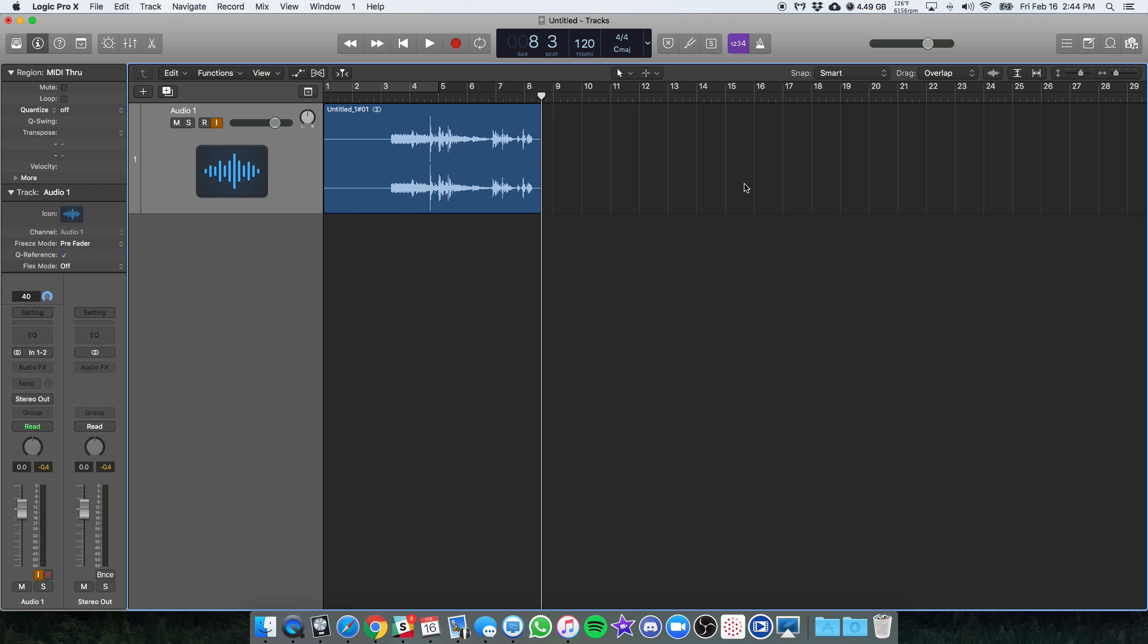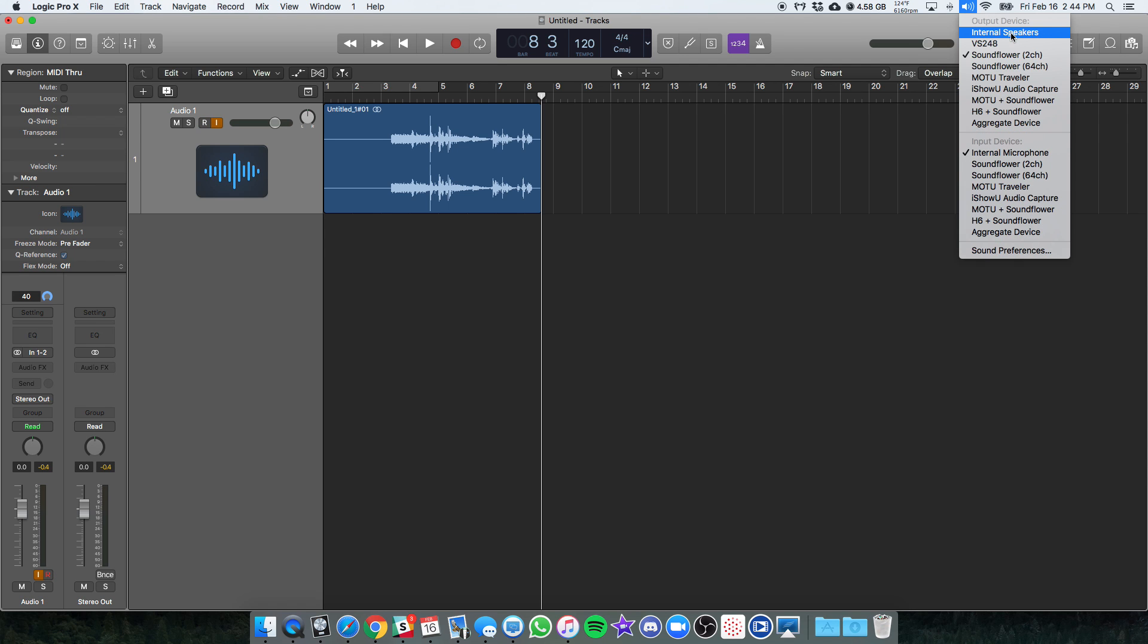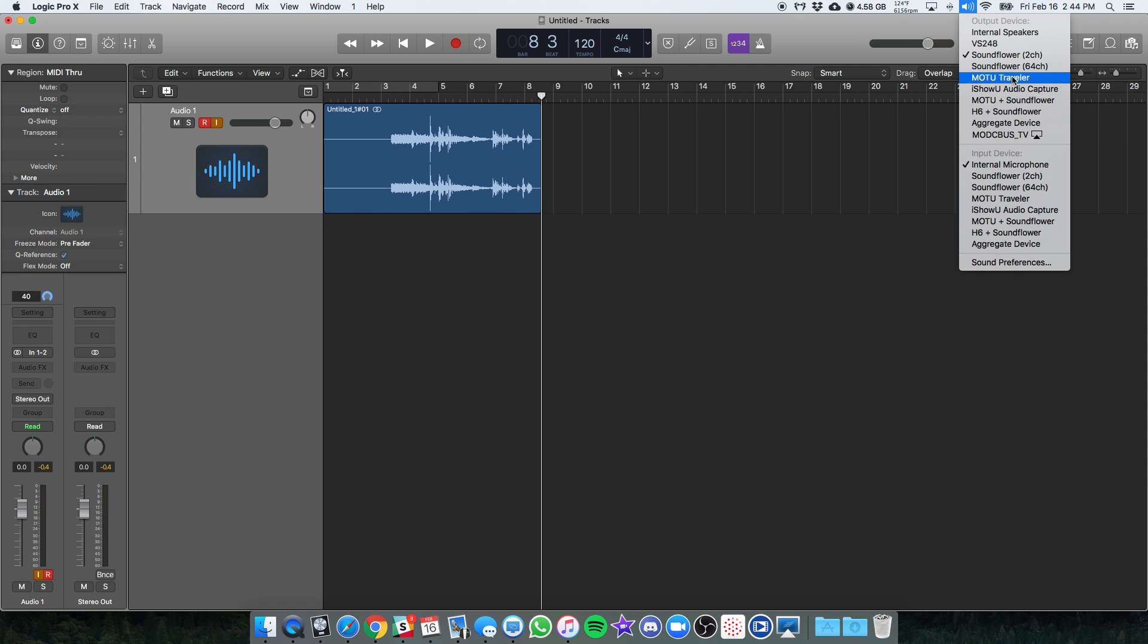And then just remember when you're done here, if you're mixing or anything, if you need to go back to recording on your mic, change the input back, and for your computer, before you confuse yourself as to why nothing's playing, hold Option again, and change your output device back to either internal speakers or your interface, which in my case is the Moe 2.